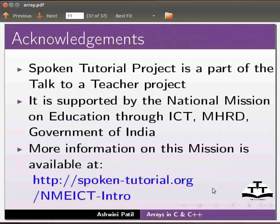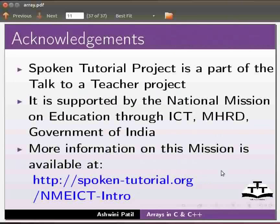Spoken tutorial project is a part of talk to a teacher project. It is supported by the national mission on education through ICT, MHRD, Government of India. More information on this mission is available at the link shown below. This is Ashwini Patil from IIT Bombay signing off. Thank you for watching.